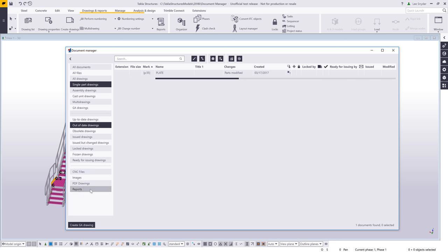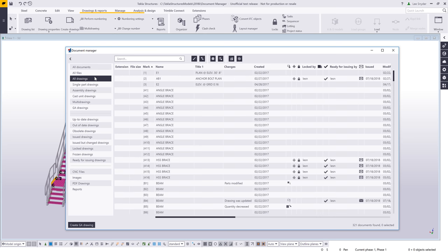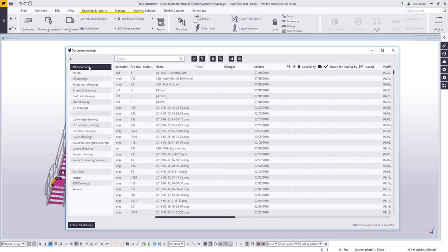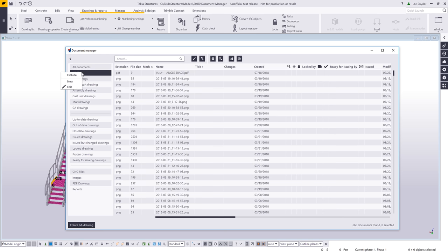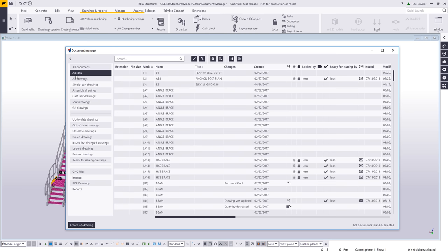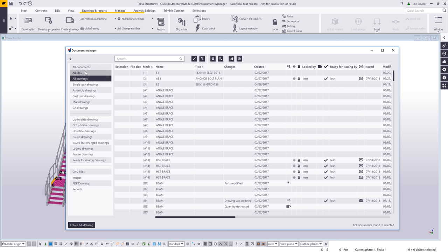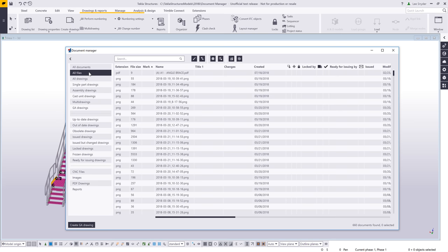These other options down here are folders or categories that I've created and customized — I'll show you how to customize those a little bit later. If I click on All Documents, this will show me everything in my Document Manager, whether they're native Tekla drawings or any other external files. I can right-click and choose Exclude to remove certain folders from showing up in the interface. So now if I click All Documents, it only shows the drawings, and the excluded files are hidden. Right-clicking and choosing Include turns that back on.